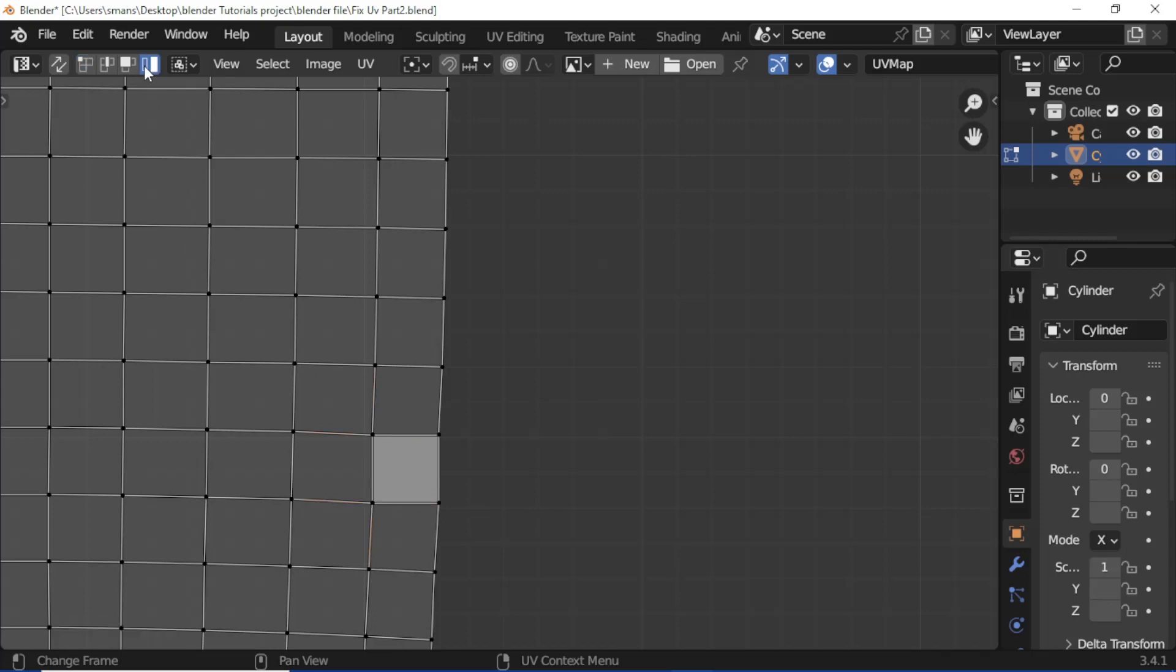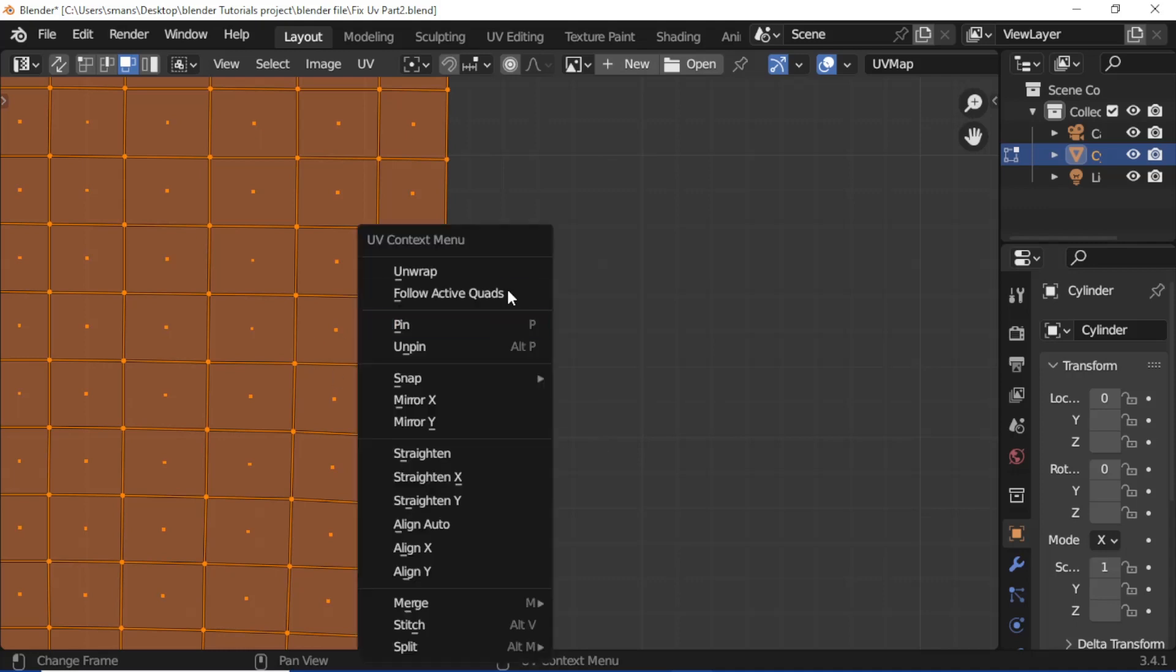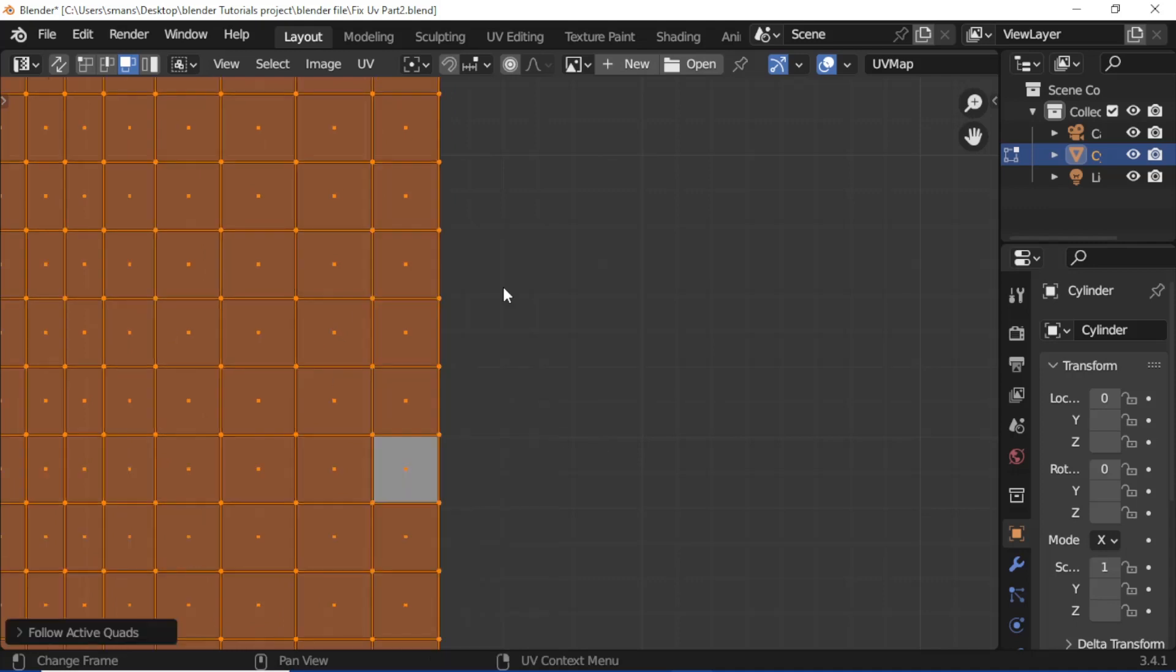Change UV selection mode to island, select UV island. Change UV selection mode to face, hold Shift key, and select resize box. Press right mouse key, click Follow Active Quads.